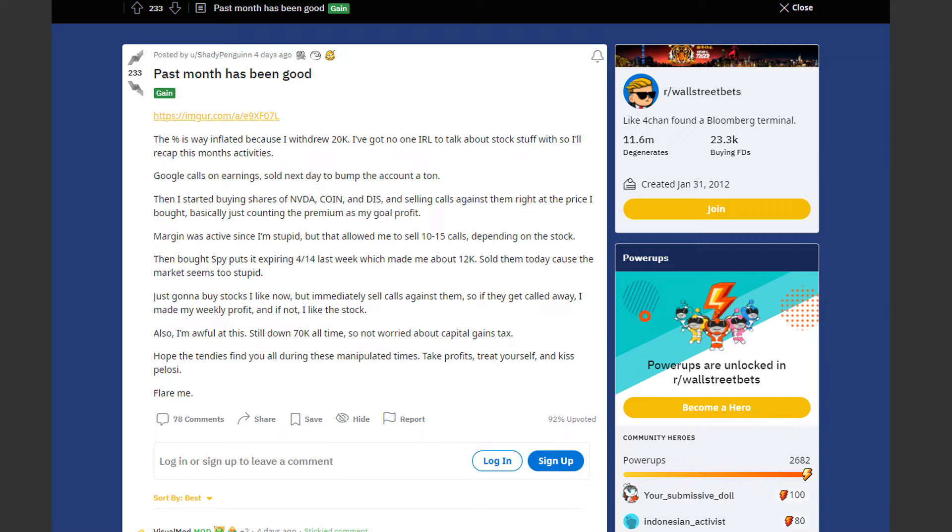Google calls on earnings sold the next day to bomb the account a ton. Then I started buying shares of Nvidia, Coinbase and Disney and selling calls against them right at the price I bought. Basically just counting the premium as my gold profit. Margin was active since I'm stupid but that allowed me to sell 10 to 15 calls depending on the stock.